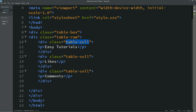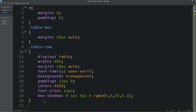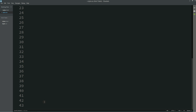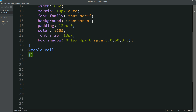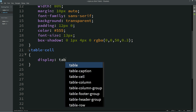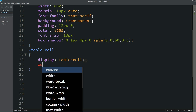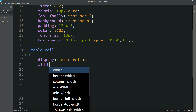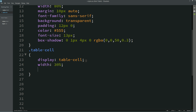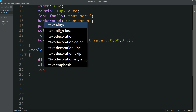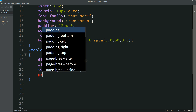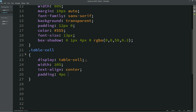Now we will copy this class name 'table-cell', come to the CSS file, just add it here. Then write display table-cell, width 30%, text-align center, and padding.